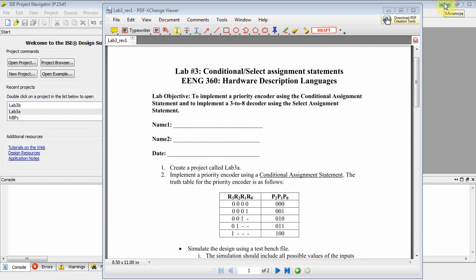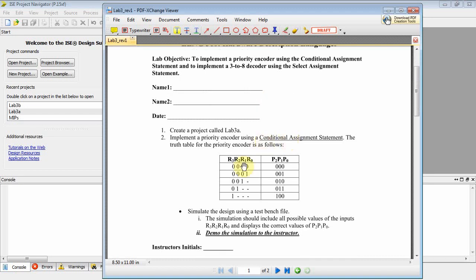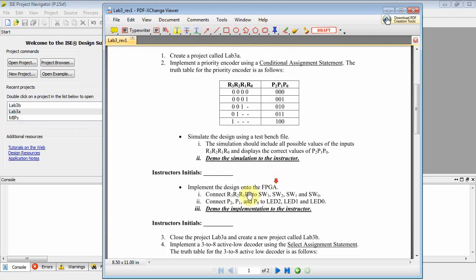Okay, this is ENG 360 Hardware Description Languages, and today we're going to talk about Lab 3. If you look at the PDF for Lab 3, we're going to implement the priority encoder using a conditional assignment statement. We'll first do a simulation with a test bench file, and then we'll map it to hardware, so we have to put a UCF file in there.